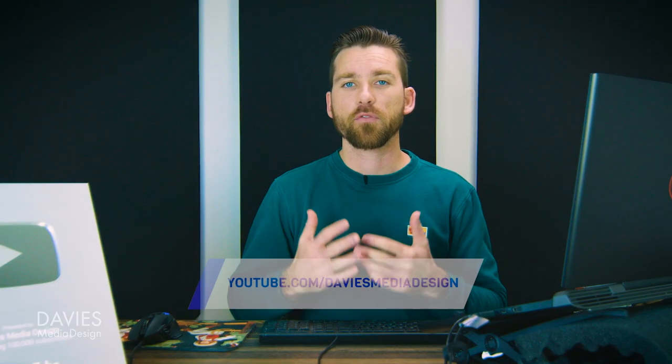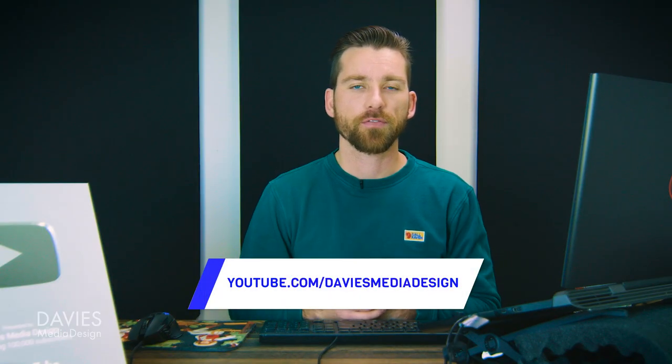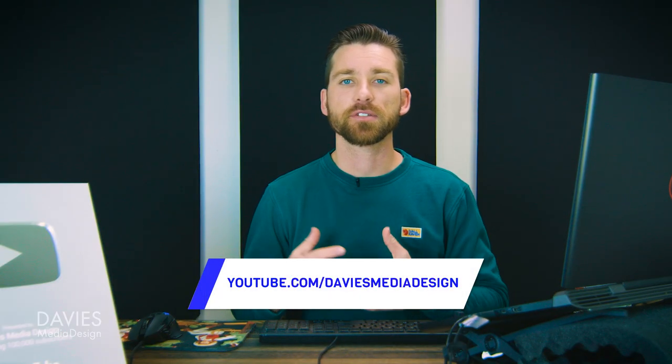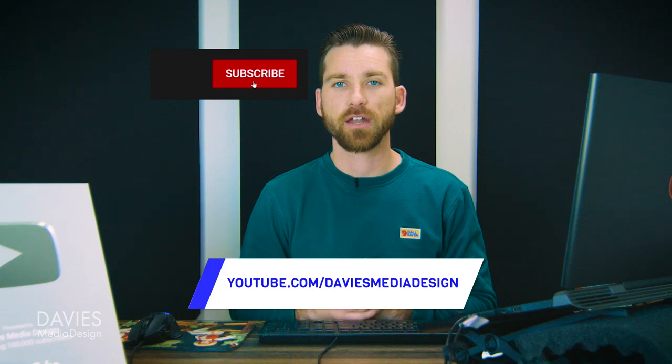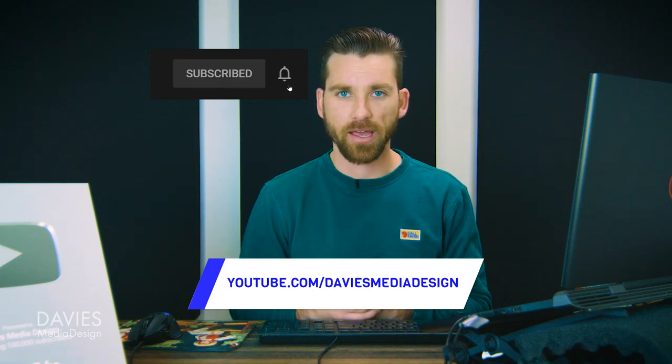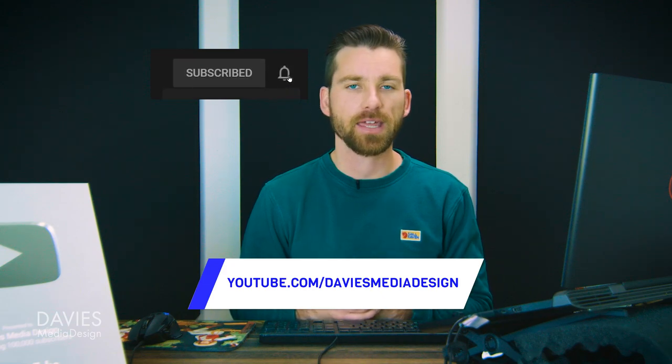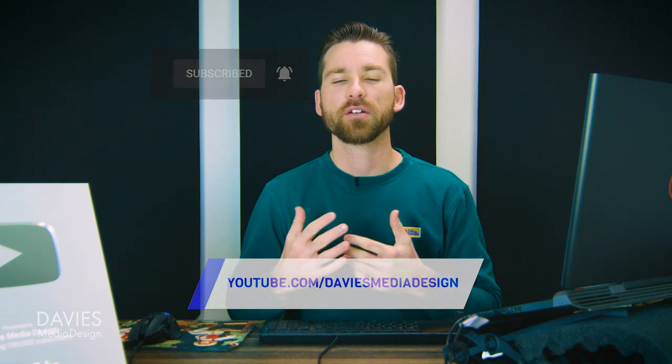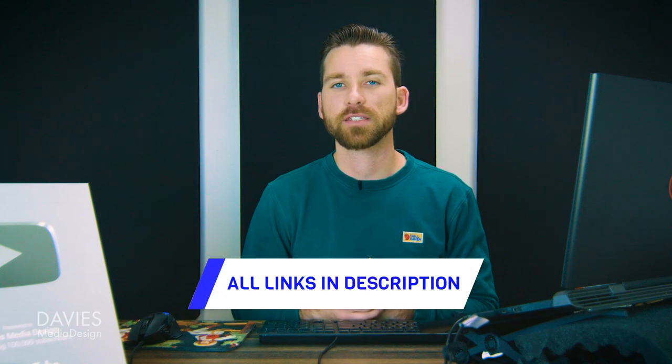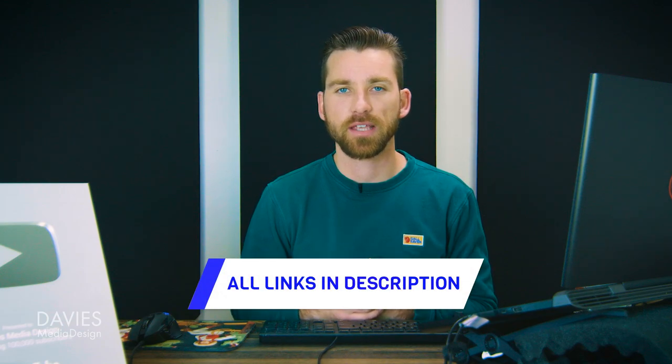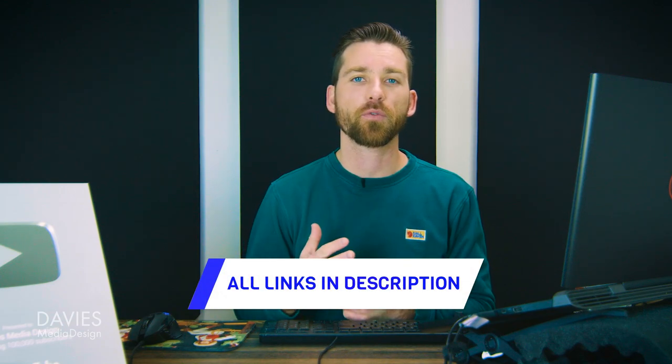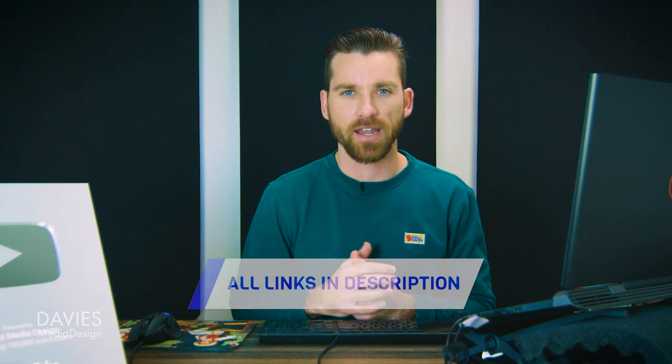But that's it for this tutorial. If you liked it, don't forget to like this video, subscribe to my channel, and click the bell icon to be notified each time I have a brand new tutorial. You can check out any of the links to my resources in the description of the video, but thanks for watching and I'll see you next time.